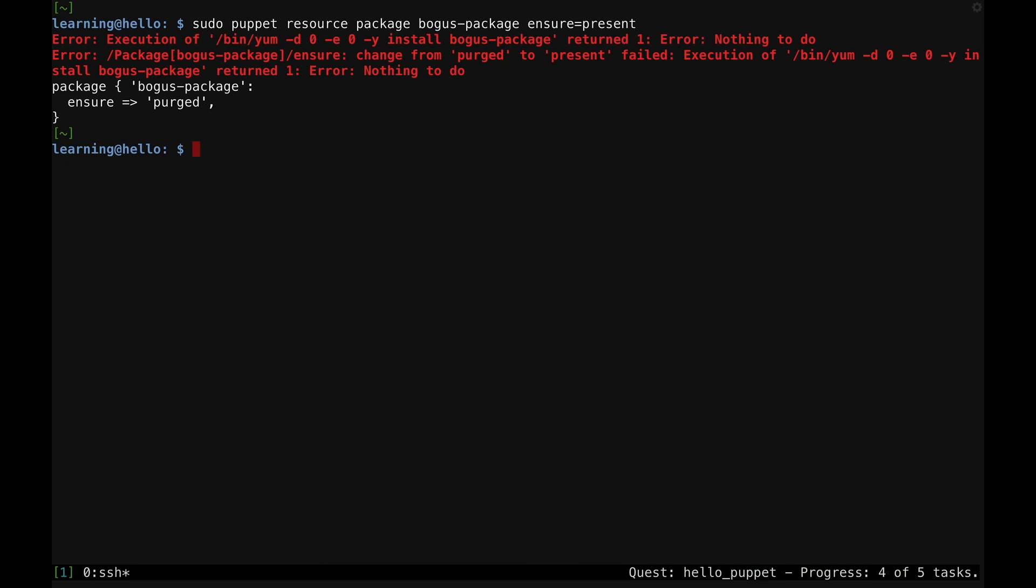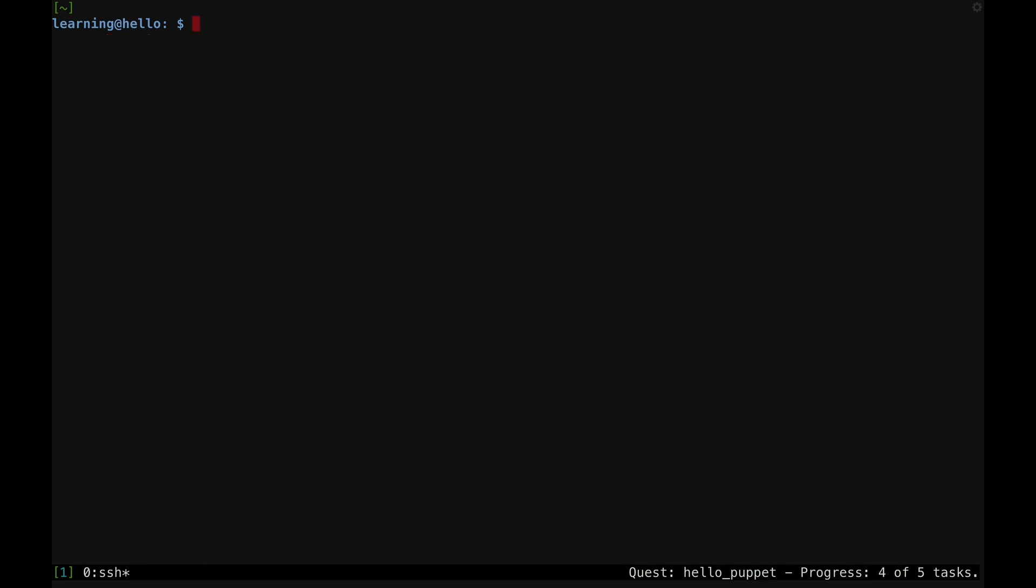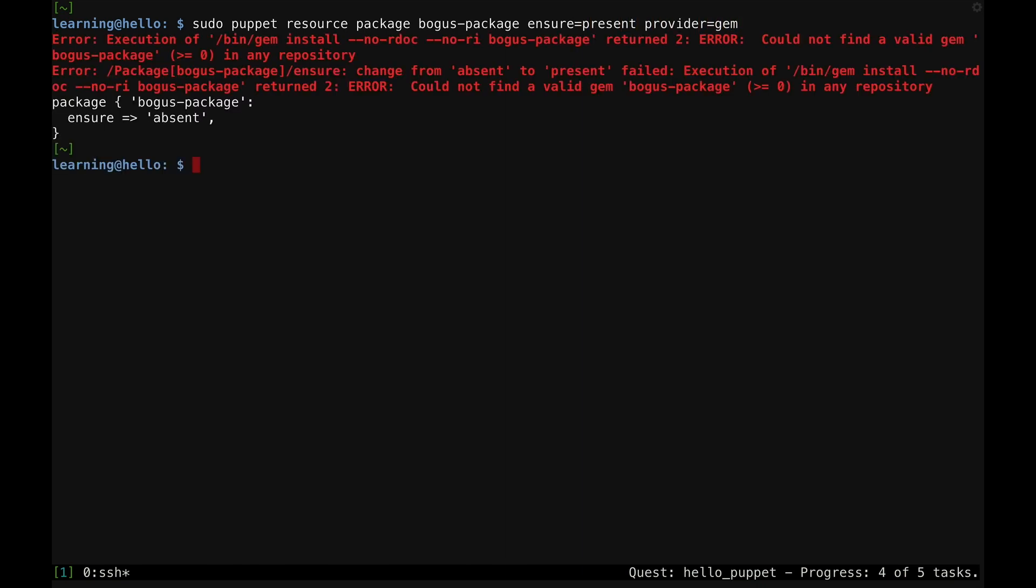I'll tell Puppet to install a non-existent package called bogus package. The error message shows that the yum package manager wasn't able to find the specified package. It also shows the specific command that Puppet's yum provider tried to run to install the package. Puppet selects a default provider based on the operating system and whether the tools associated with that provider are available. I'll install the same bogus package again, but this time let's see what happens when I use the gem provider.